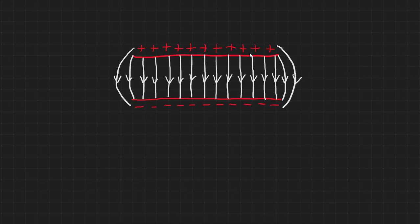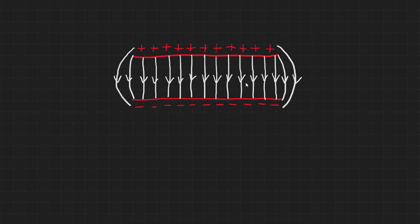You should also be aware of the electric field pattern that forms between parallel plates. Here the field is uniform. It does not get weaker with distance, so the lines must be parallel and evenly spaced. Again, the lines go from positive to negative.